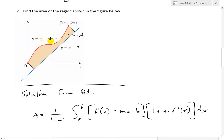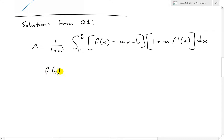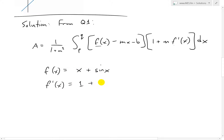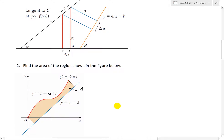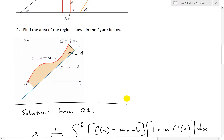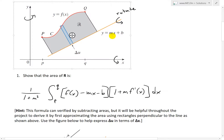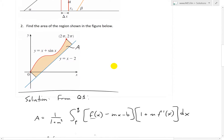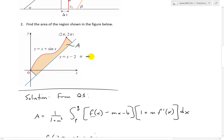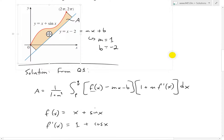For this specific example, f(x) is x + sin(x), and the derivative f′(x) equals 1 + cos(x) — the derivative of x is 1, and the derivative of sine is cosine. Now for m and b: the slant line is y = x − 2, which in general form is y = mx + b, so in this case m equals 1 (the slope) and b equals negative 2.